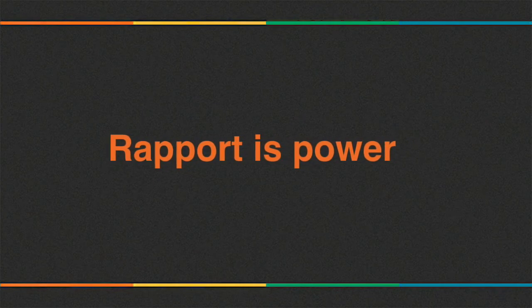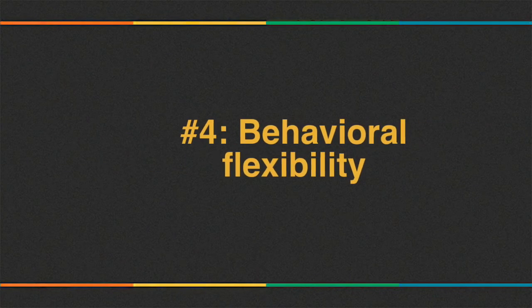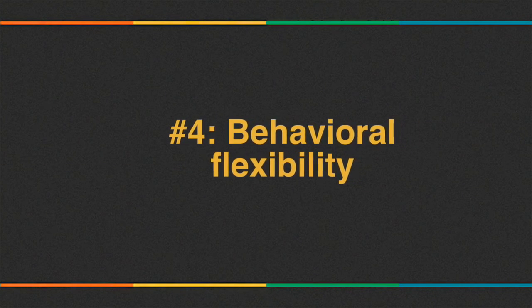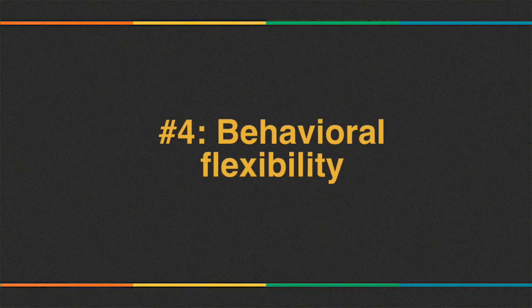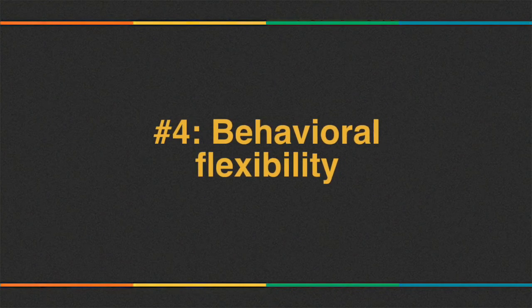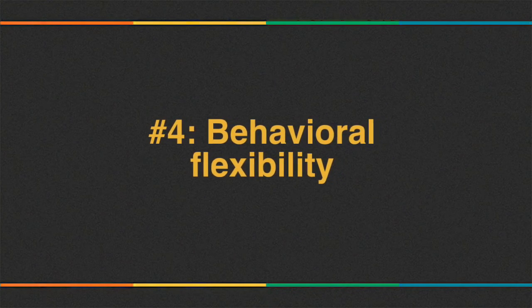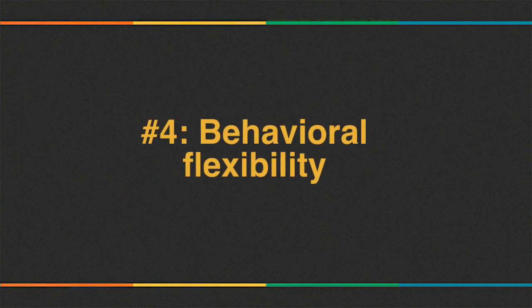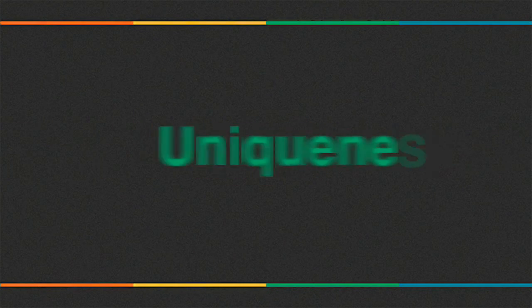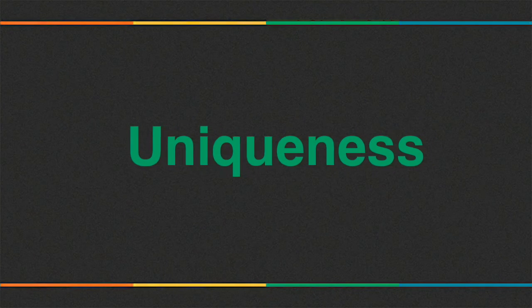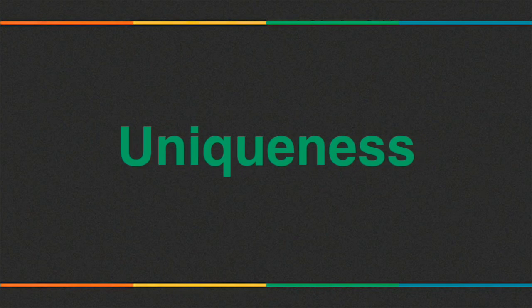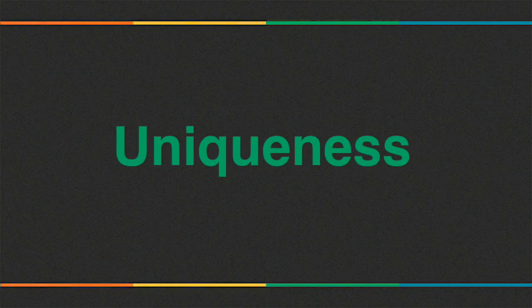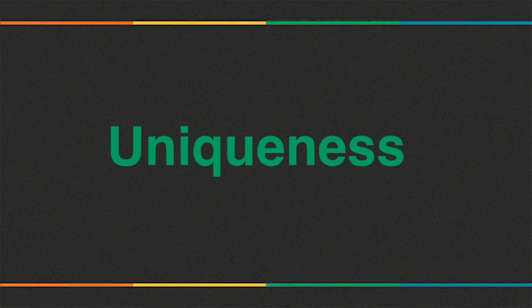The next pillar is behavioral flexibility. You have to be flexible with respect to the approach that you're using with the client. If one approach is not working, use another approach. Every individual is unique, so if phobia cure is working on one client, it does not mean that it will work on all the clients. You have to maintain flexibility.